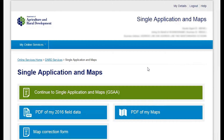As you can see we've logged into our DARD Online Services account, we've chosen the single application and maps function from our list of available services, and to complete and submit the application form I'll click the green option: continue to single application and maps.